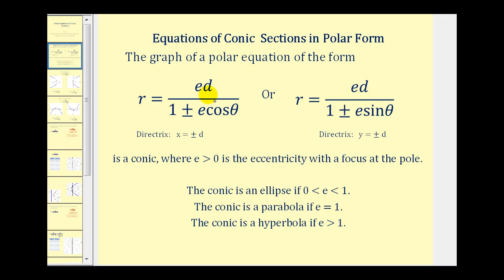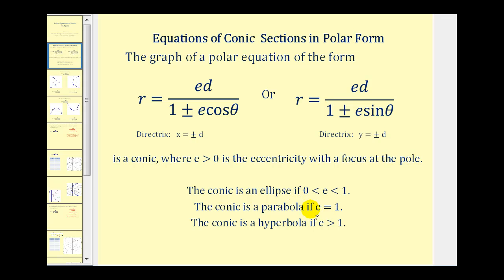In both cases the numerator is e times d, and the denominator is one plus or minus e cosine theta, or one plus or minus e sine theta. If the equation contains cosine theta, we have a vertical directrix at x equals plus or minus d. If the equation contains sine theta, we have a horizontal directrix at y equals plus or minus d. If the eccentricity is between zero and one, we have an ellipse. If it's equal to one, we have a parabola. And if it's greater than one, we have a hyperbola.